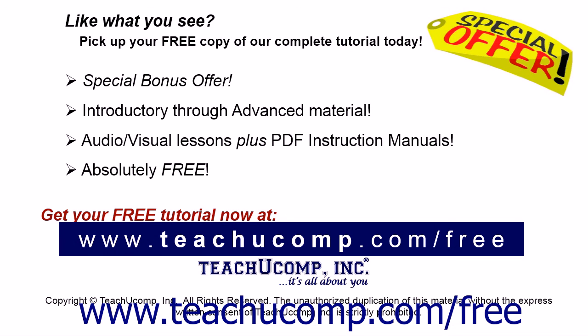Like what you see? Pick up your free copy of the complete tutorial at www.teachyoucomp.com/free.